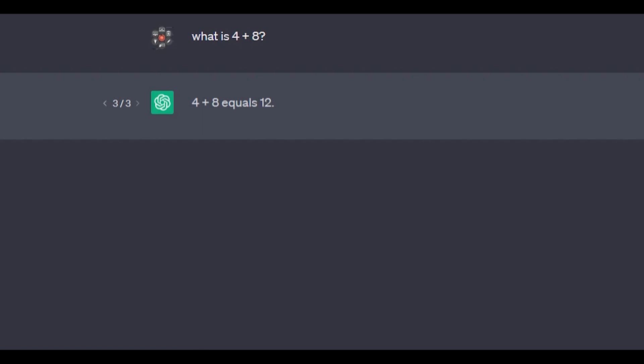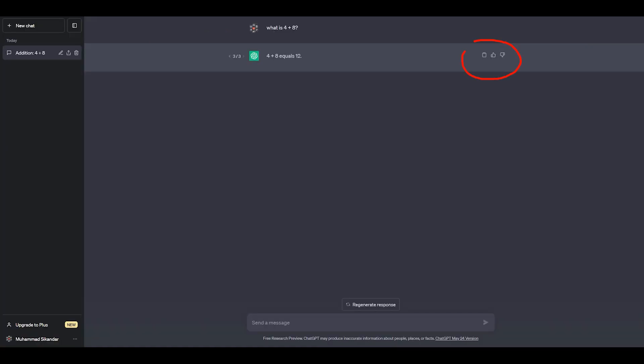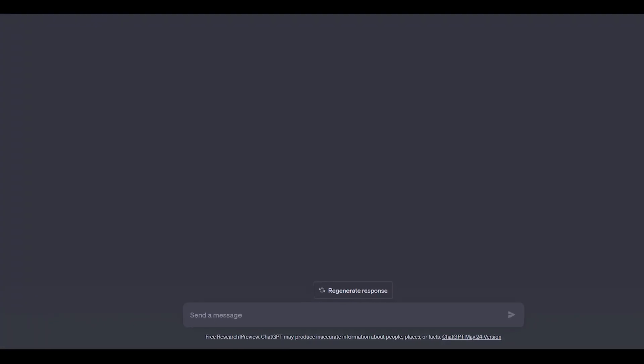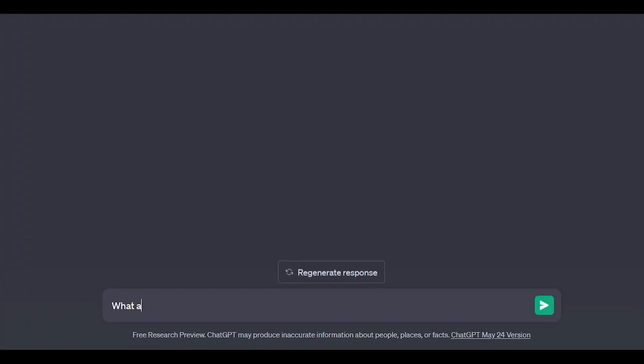Each time you regenerate a prompt, it is saved here and you can preview the previous prompts and the responses from ChatGPT. Here are three buttons given next to each response. The first one is used to copy the text, the next one is for positive feedback, and the last one is for negative feedback.